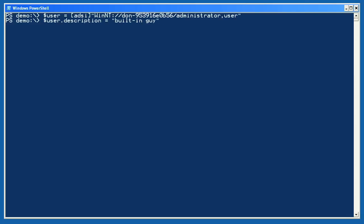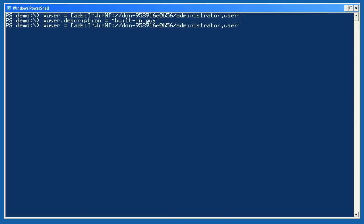To change the user's description property, I'll just access the object by using the variable $user, a dot, and then the property name. I'll set it equal to something. The change isn't made permanent until I execute the setInfo method which saves the change back to the directory.